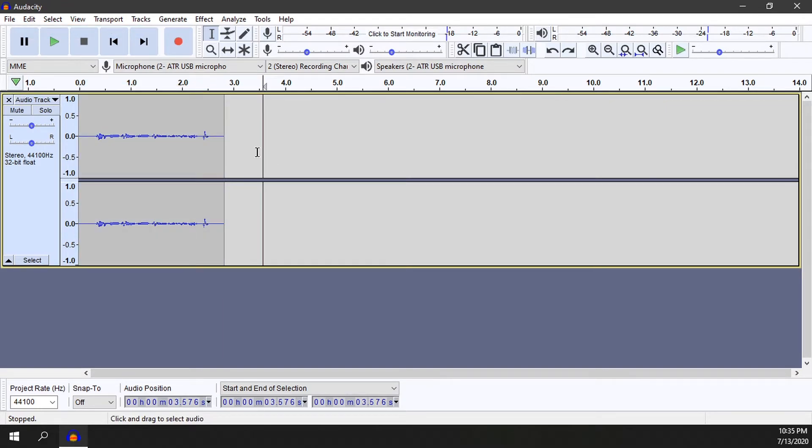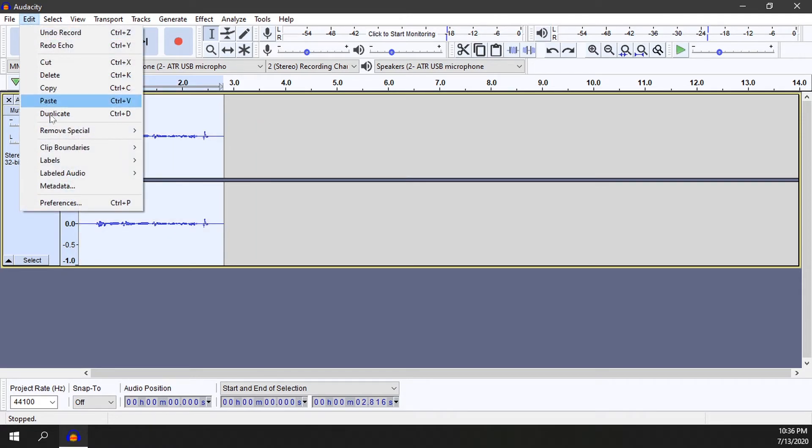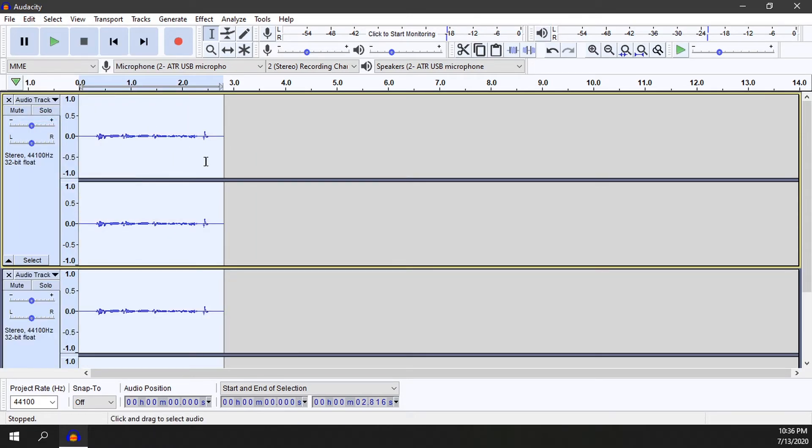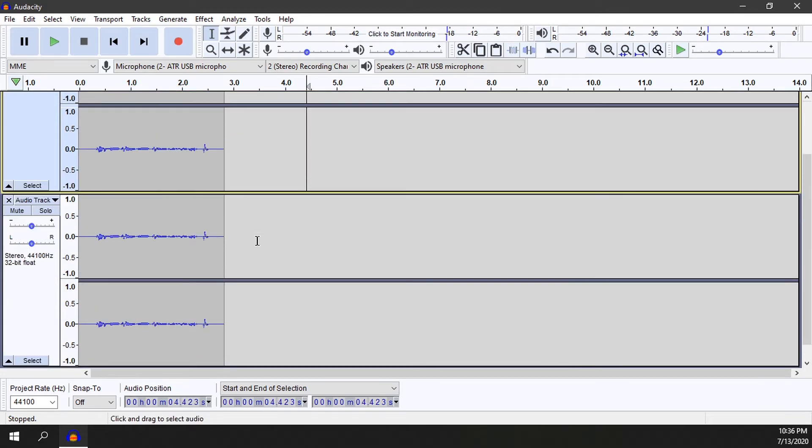What we can do is actually duplicate this track and then have one be our production track and one be our testing track. So if I go Ctrl+A to select all, then click on Edit and then Duplicate. Now I have two versions of the same track.